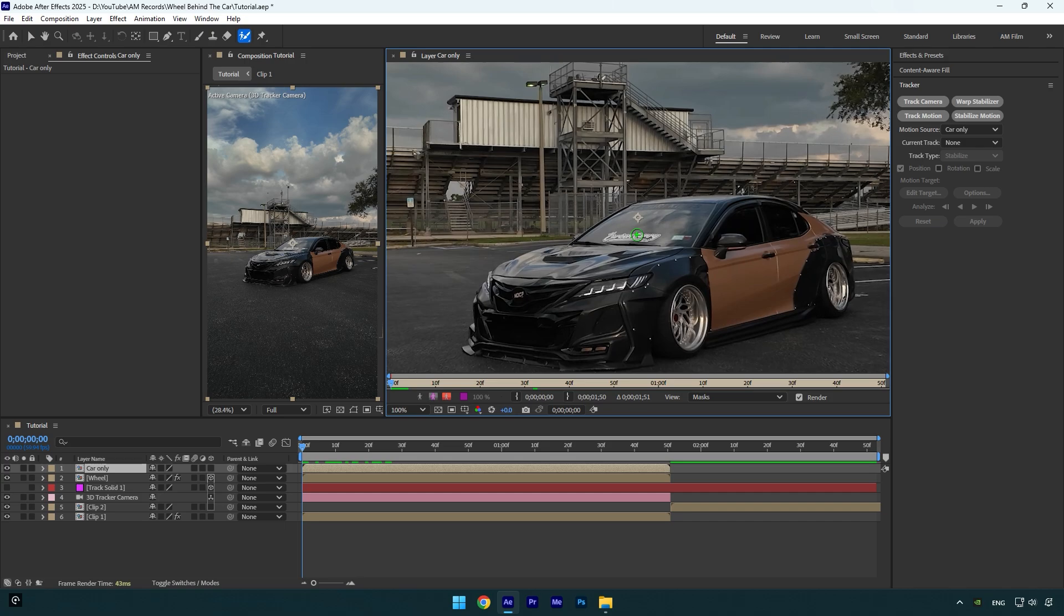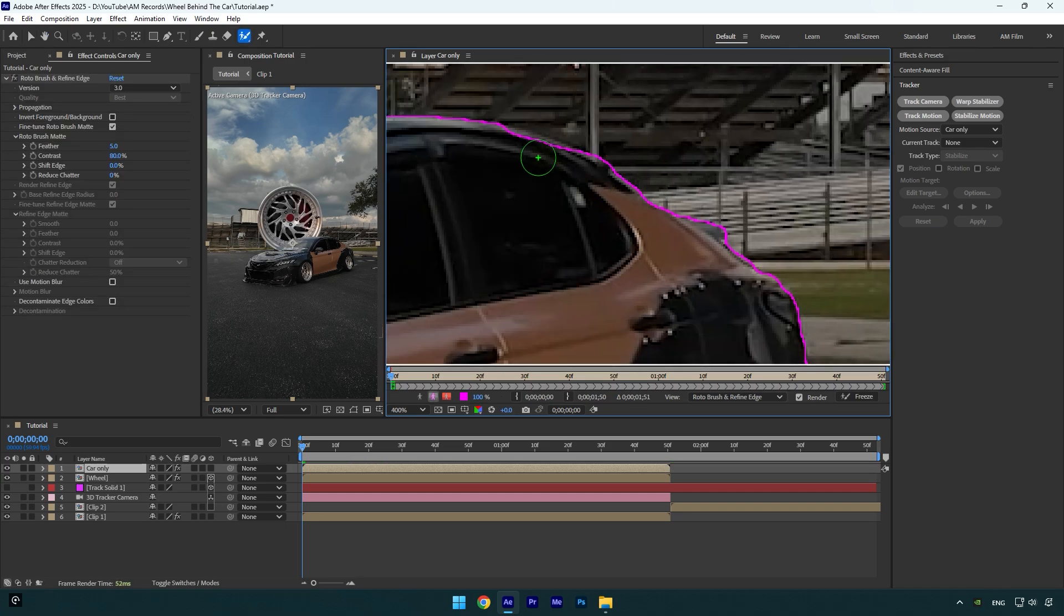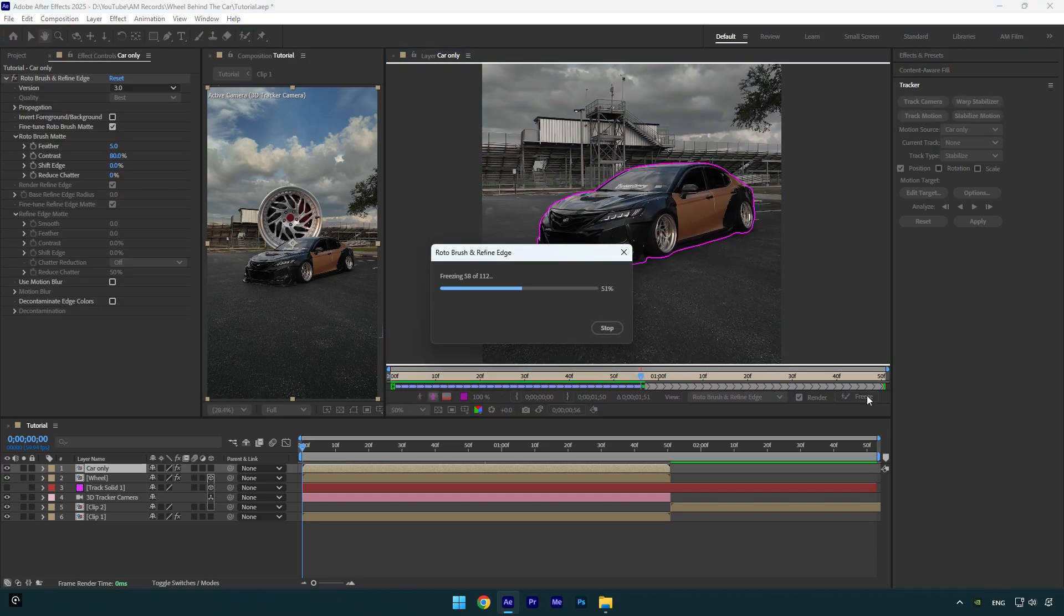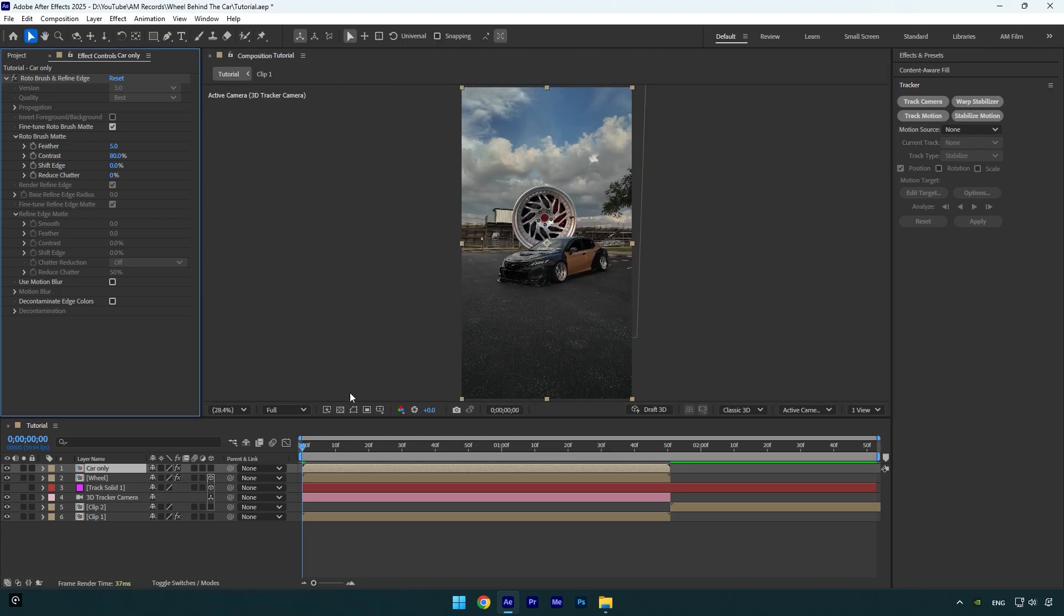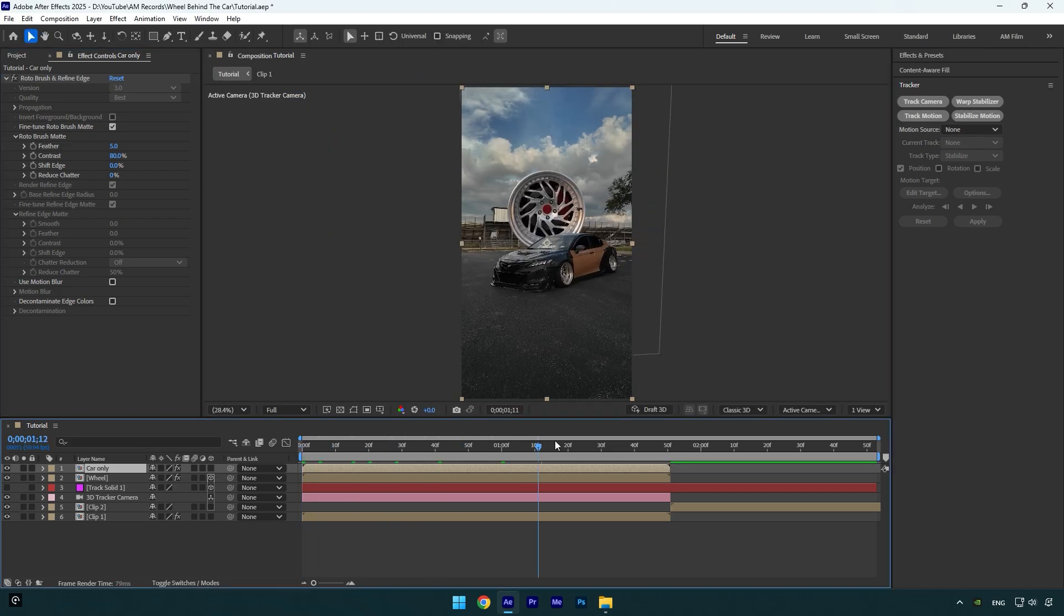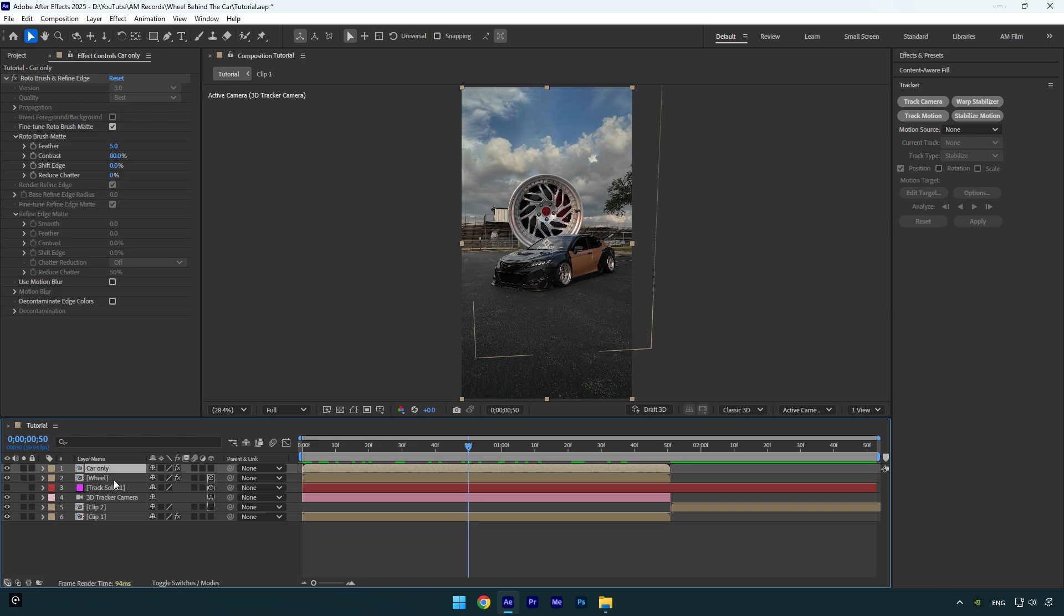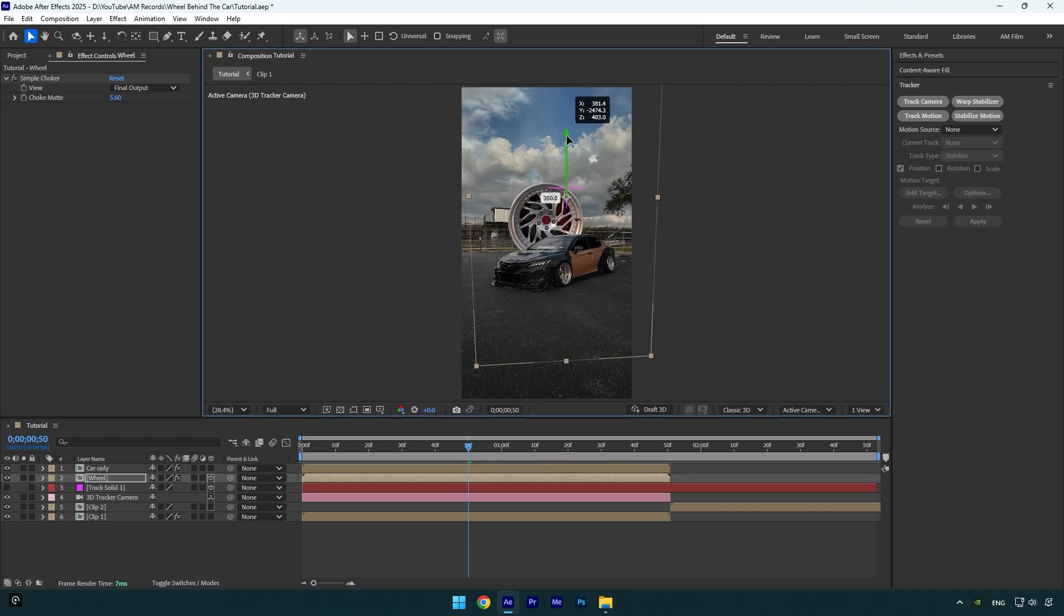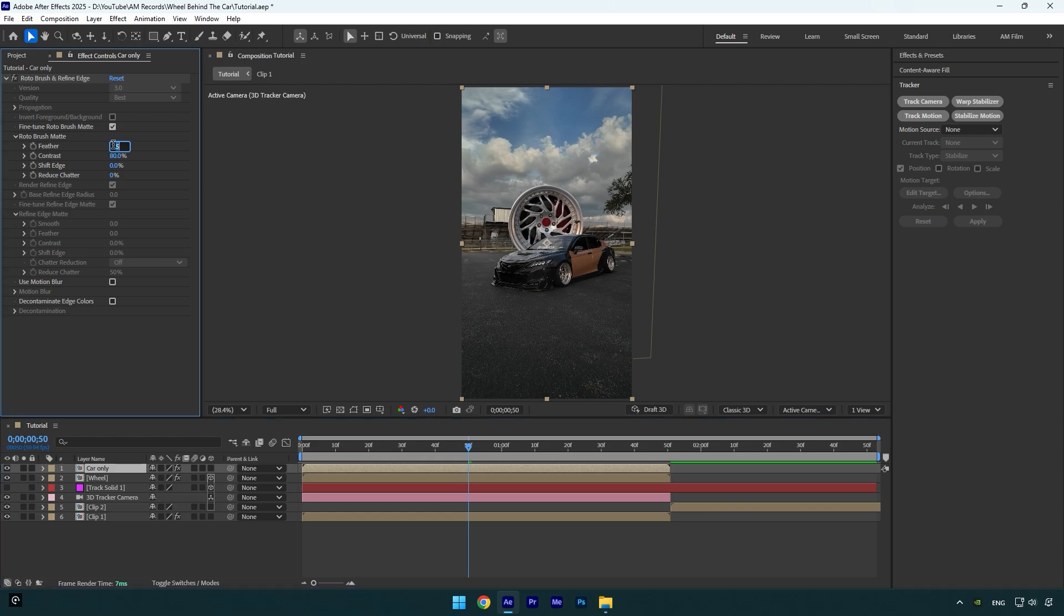Make sure you are at the very beginning of the Car Only layer and then double click on it. Let's rotoscope the car as smooth as possible now. Once you are done, click on Freeze button. As the freezing is done, we can close the rotoscoping window and check if everything looks fine. I will slightly move the wheel down.